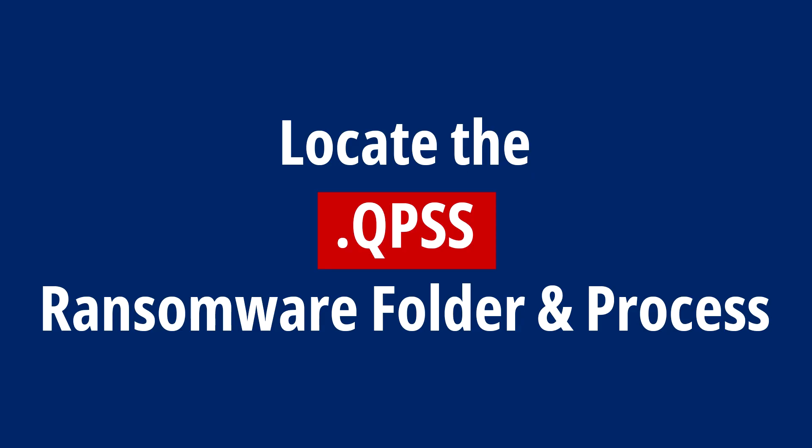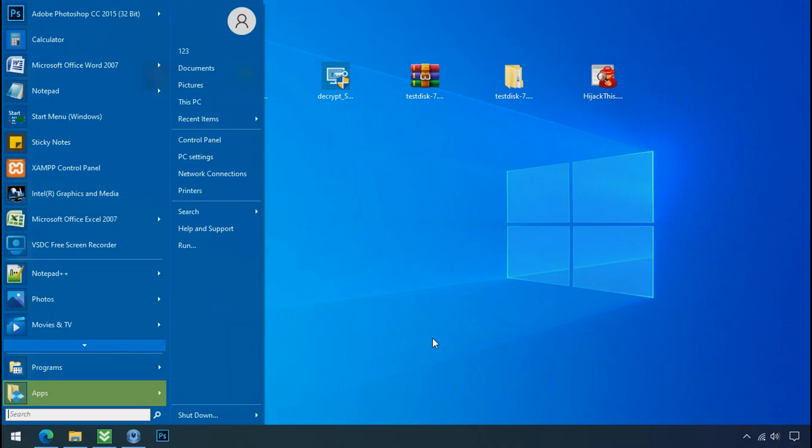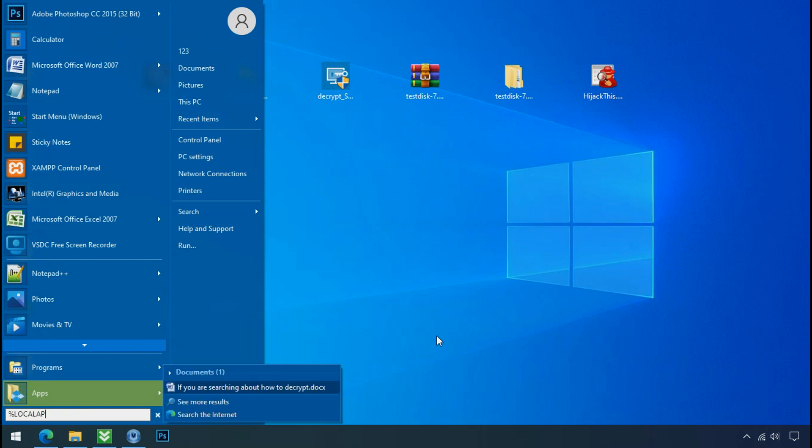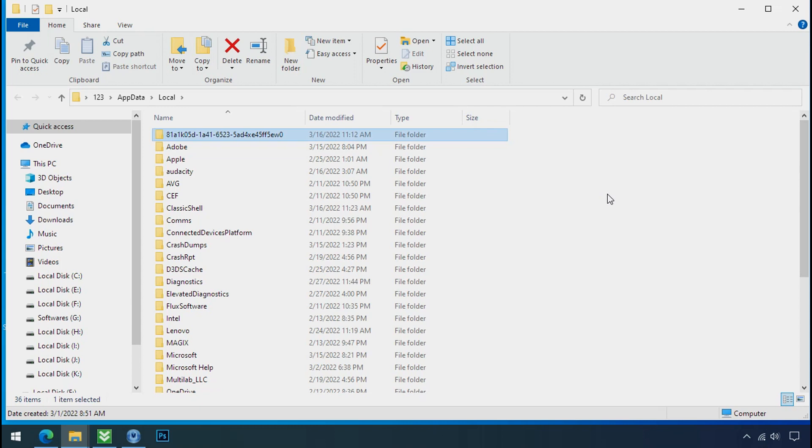Locate the ransomware folder and process. To locate the ransomware folder and process name, go to start, type local app data and press enter. Local folder will open. Now search for the random number folder name. Your folder name randomly could be anything. So open it.